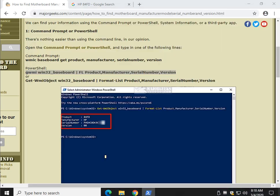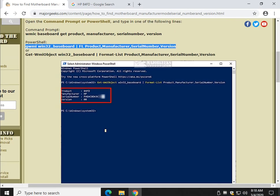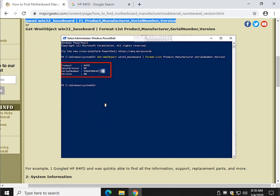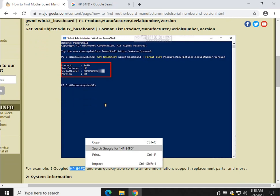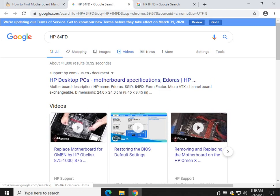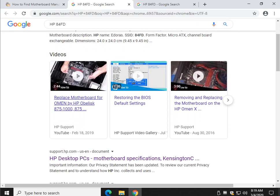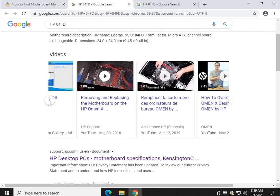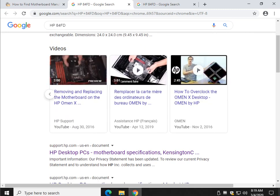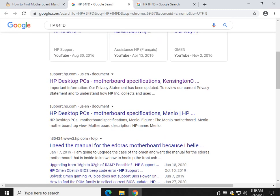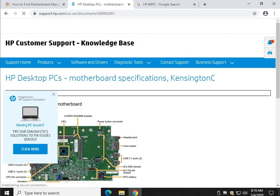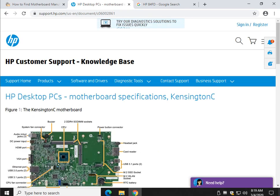I'm in a virtual machine, so it's showing me something different than what you'll see in our screenshot here. But what I did was I Googled, I have HP 84FD. So I can Google that, and you can see I have an OMEN PC. There's information about replacing your motherboard, restoring your BIOS, some good videos here. There is HP support website, so we can get over to here and find out all the information we need.